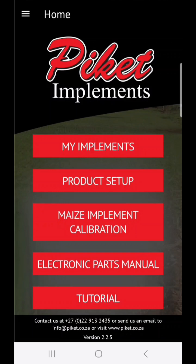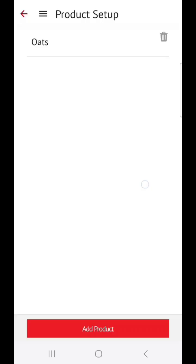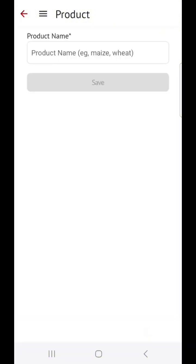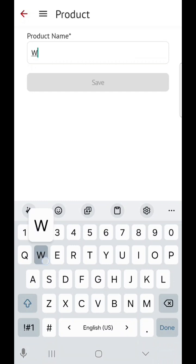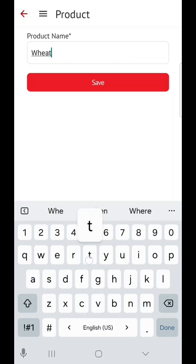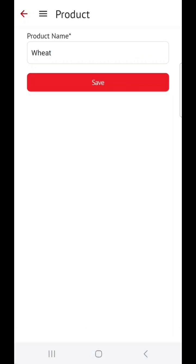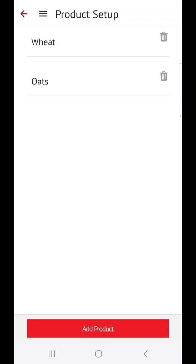To set up your own custom products, from the main screen click on Product Setup. Now click on Add Product and type in the name that you would like to name your product, then click on Save. Your product will now be available from the drop down list when calibrating.